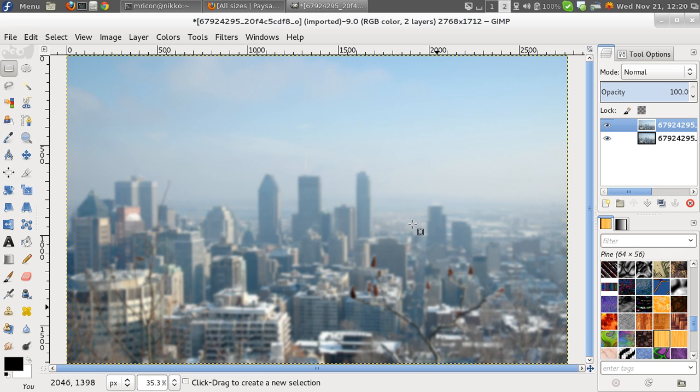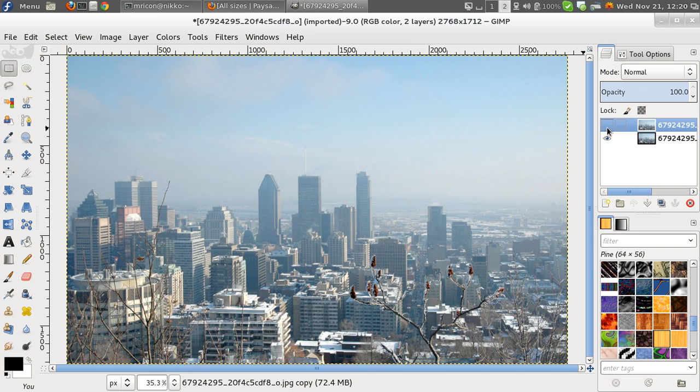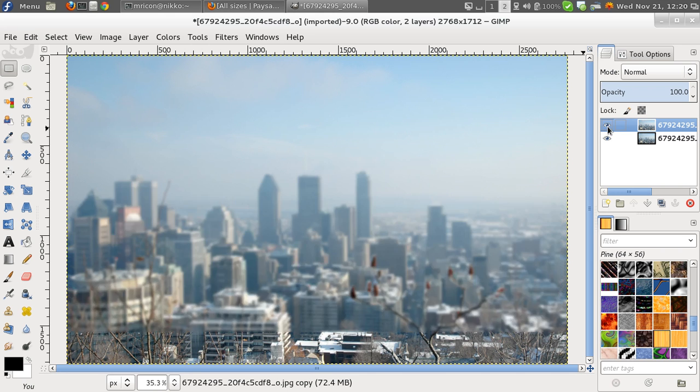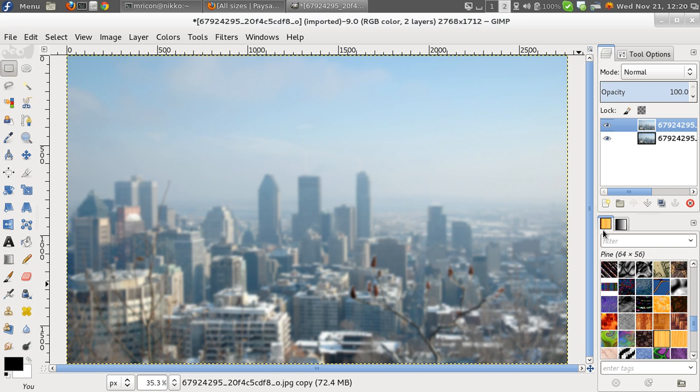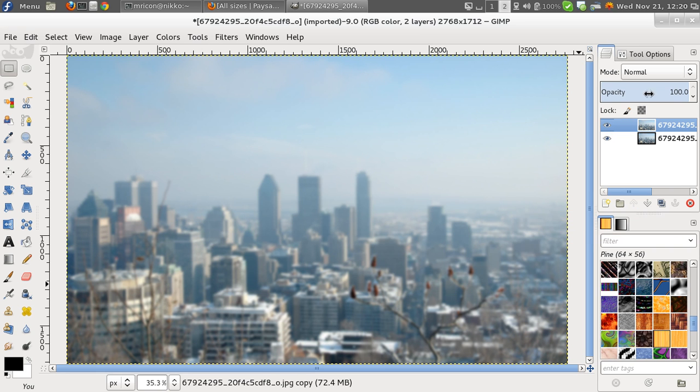It looks nice and blurry. If we hide that, you'll see this is the original layer that was untouched. This is the new layer that we just created that is all blurred up. So why did we do that?